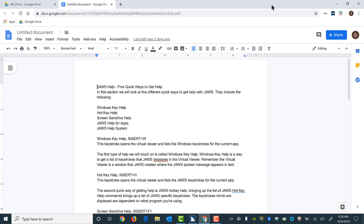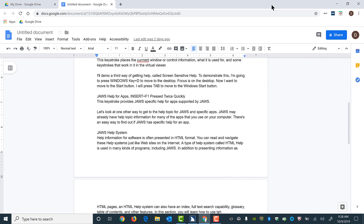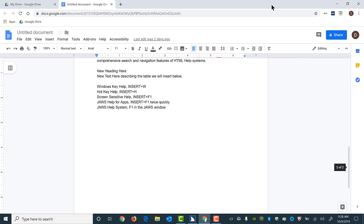I'll move down to the second page where there's some text, a new heading here, and new text here describing the table we'll insert below. I'll press tab and select the line of text that reads 'new heading here.'